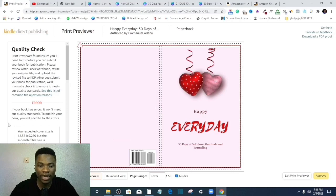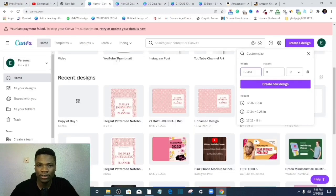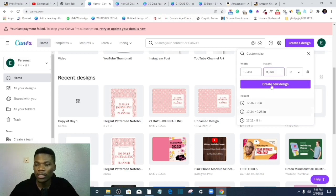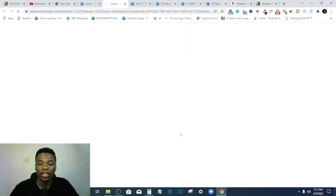So by 9.250. So I'll click on create new design. Now this one, the reason why you need to download the paperback template from Amazon here, right?